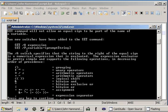The set command will not allow an equal sign to be part of the name of a variable and two new switches have been added to the set command. You can use set /a for expression and set /p variable equals prompt string. So, what we're going to be looking at today, the set /a. Now, the dash a switch specifies that the string to the right of the equal sign is a numerical expression that is evaluated.